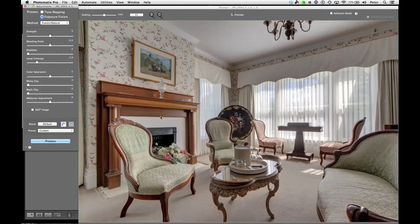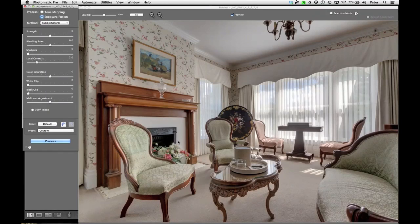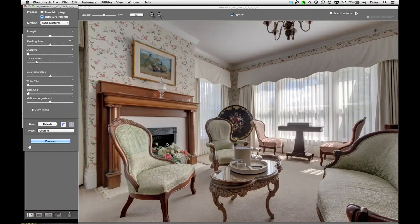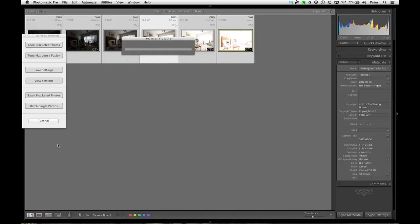So white clip and black clip, well, I don't really need to do anything. I've still got some nice black shadows. Just because I can see into the darkest shadows doesn't mean I really want to. So I think this is looking pretty good. And I'm just going to hit the process button. And it's going to go ahead and apply those settings. Now it's going to take a bit of time here.